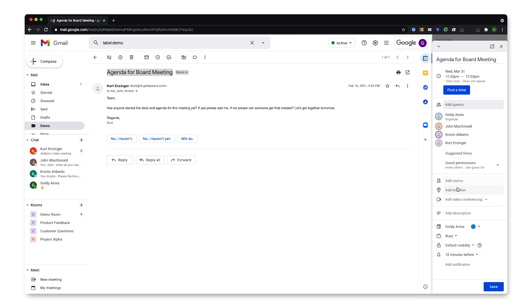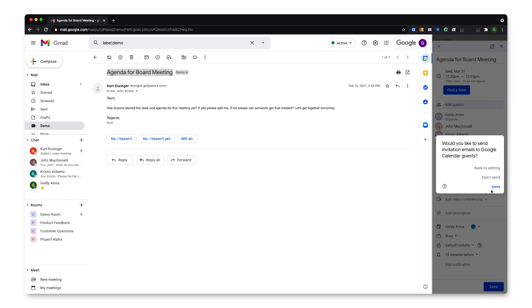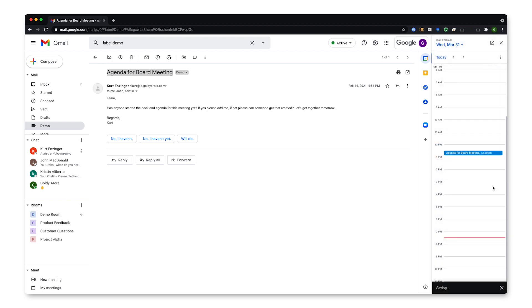And then if I need, I can add more information such as rooms and location and description. Otherwise, I can go ahead and click on Save. I can send the invitation to these participants.